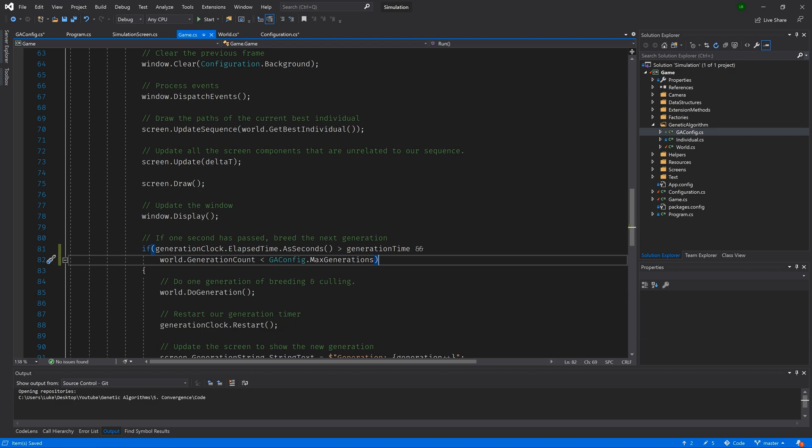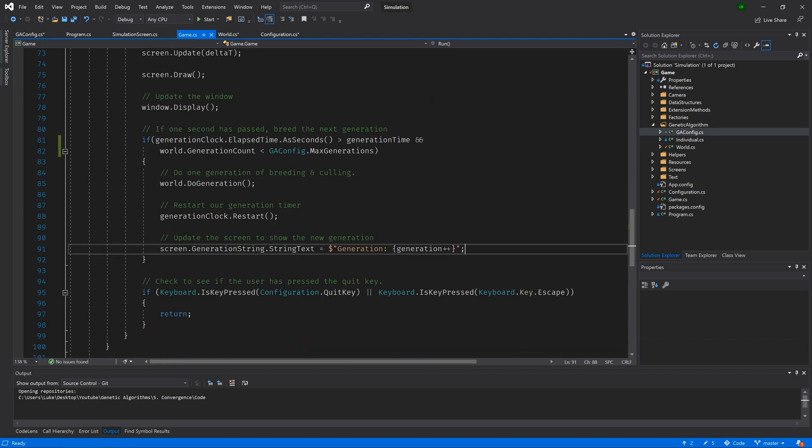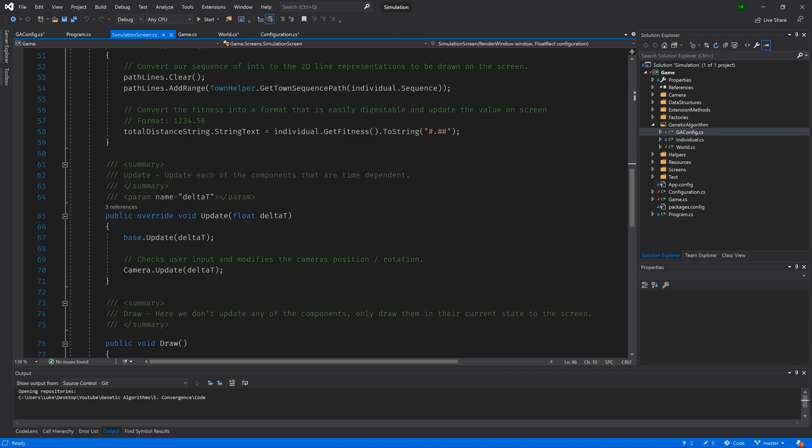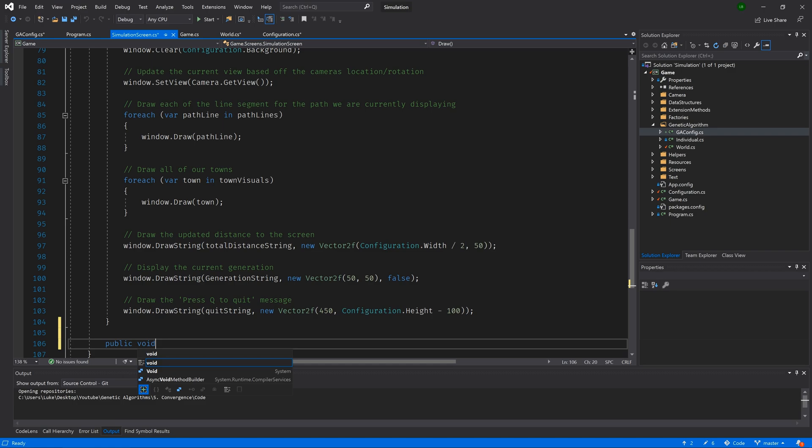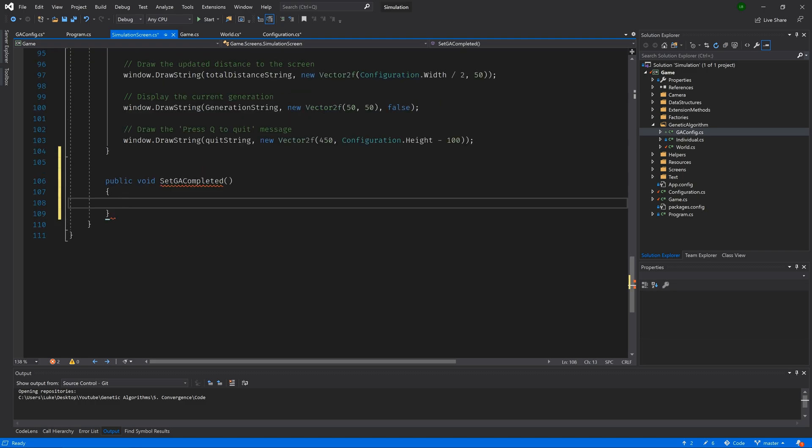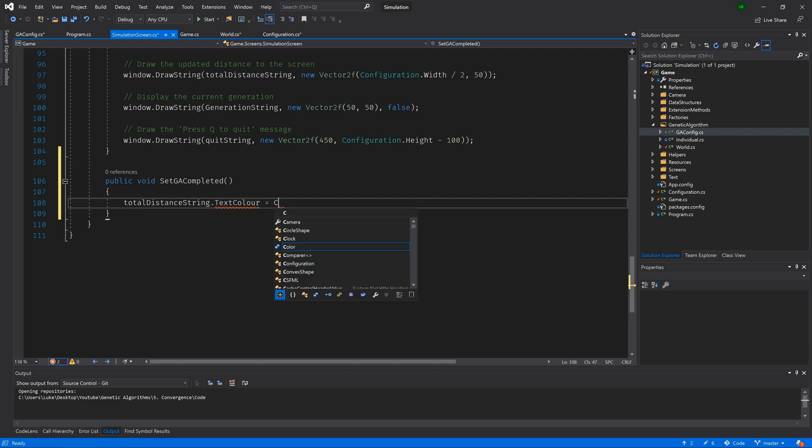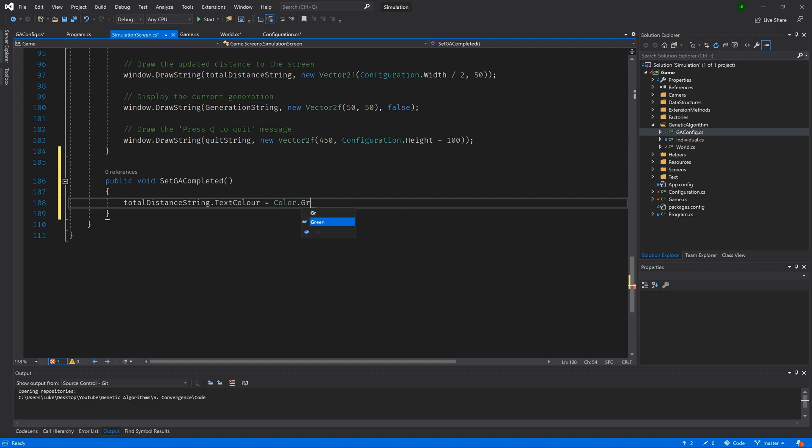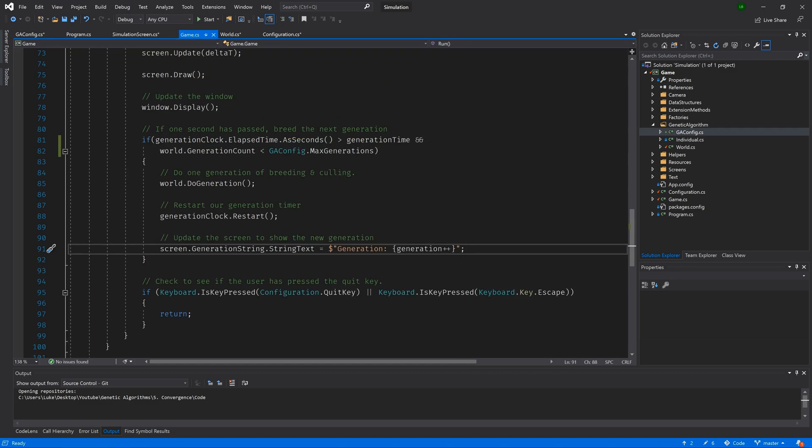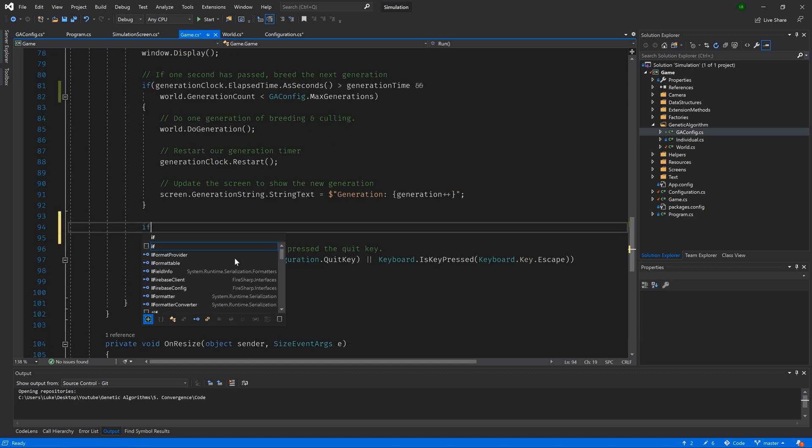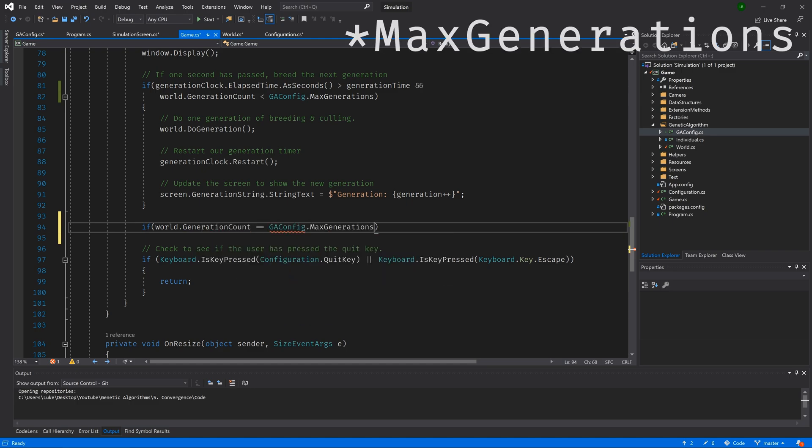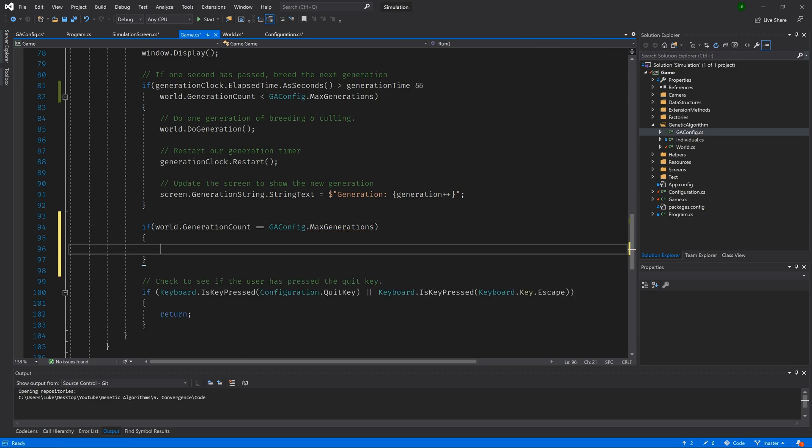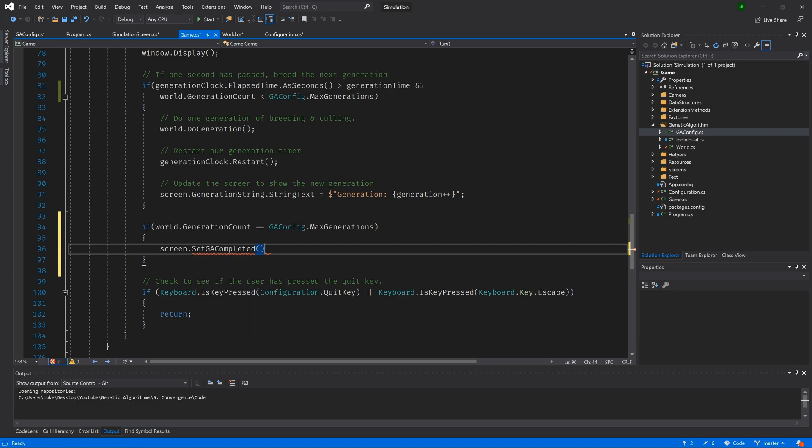So we currently have a generation time of 0.2 seconds. In other words, we are doing five generations per second. So we should expect the GA component of our simulation to run for 10 seconds and then after that stop. I also want some visual feedback to indicate when the GA has completed. So we are going to go to our simulation screen class and we're going to add a public method that returns void and it will be called set GA completed. And it will take in no parameters. Then inside the braces, let's write total distance string dot text color is equal to color dot green. Then let's go to our game class and add an if statement at the bottom of our main loop. If world dot generation count is equal to GA config dot generation count, then inside the brackets we will call screen dot set GA completed. So this will only get called a single time the very first time that we hit our max generations. Great.